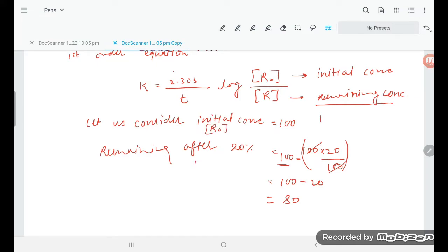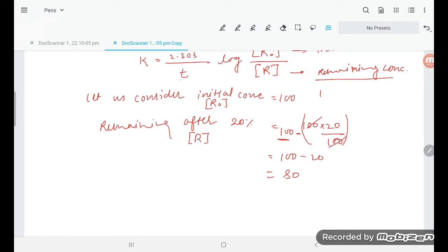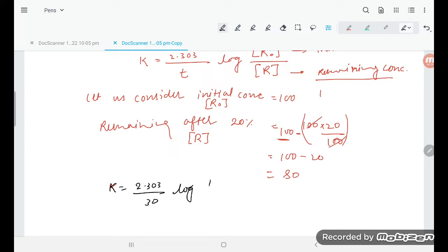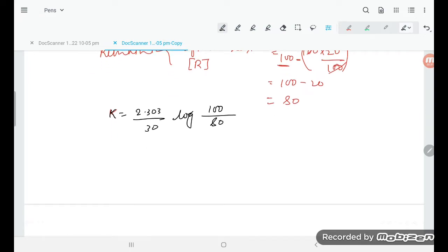Now put in the values. Time is already given as 30 minutes. So k is equal to 2.303 upon 30, log of R-naught value — which is 100 — upon R value — which is 80. The 10s cancel out, so k is equal to 2.303 upon 30 times log of 5 by 4.